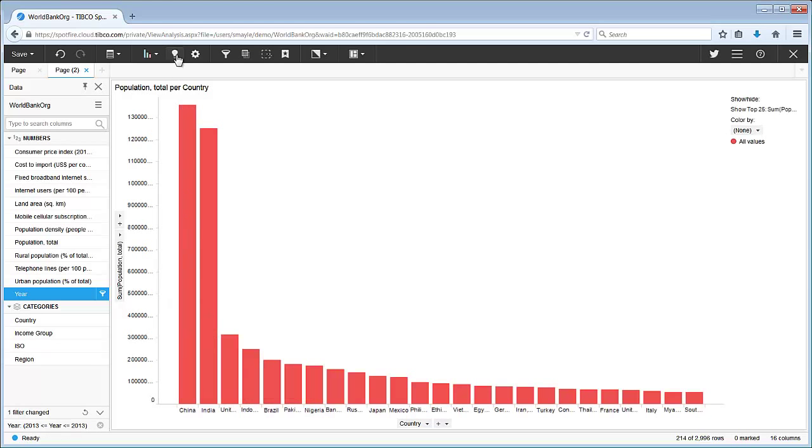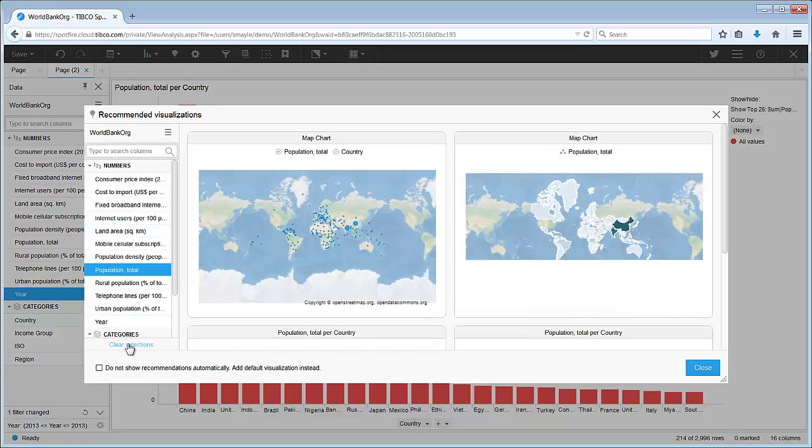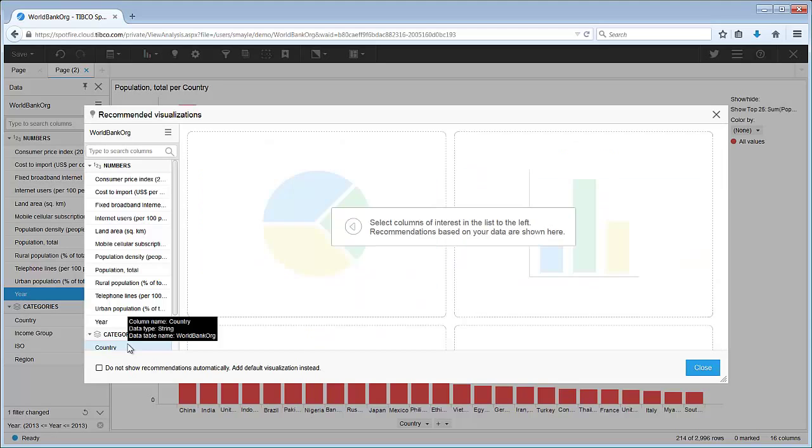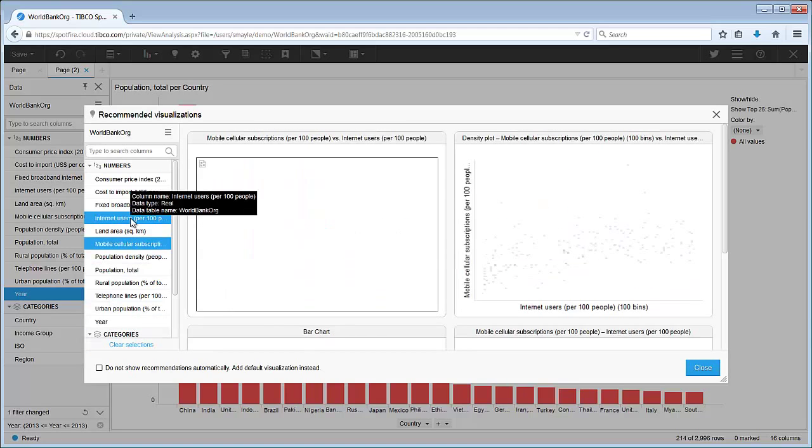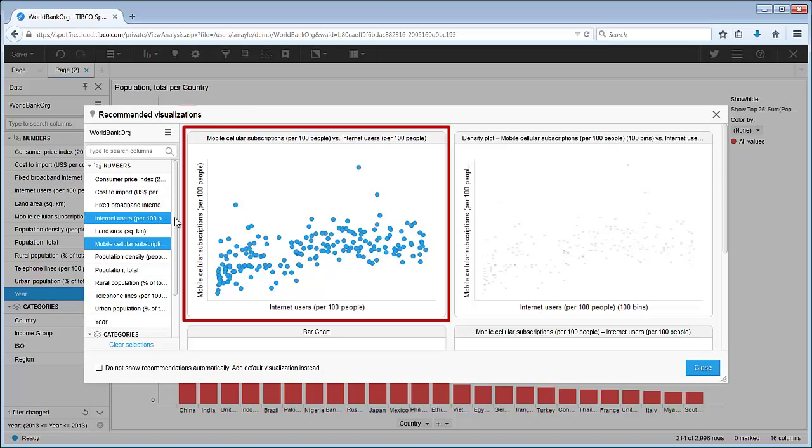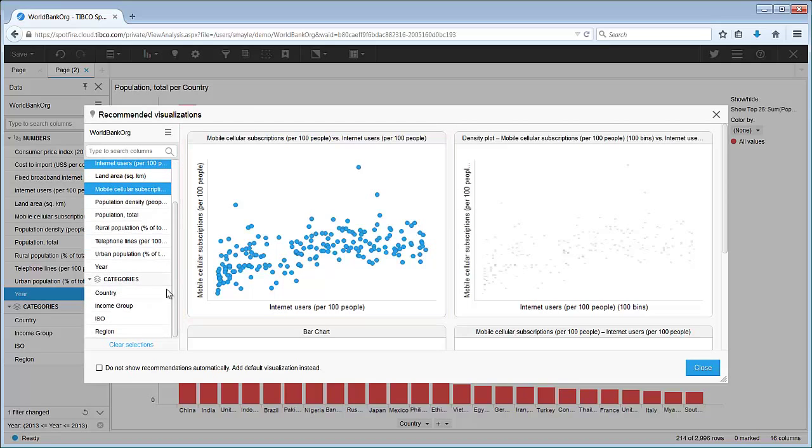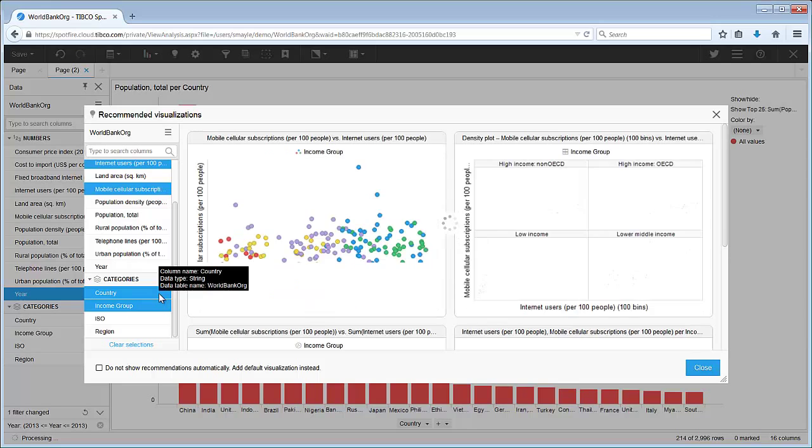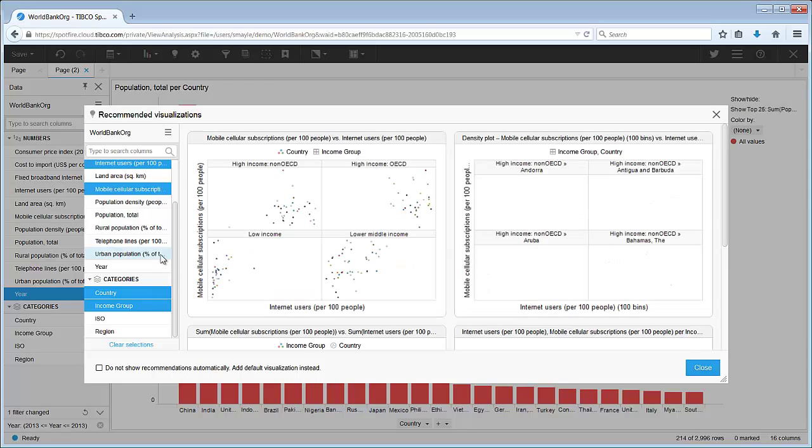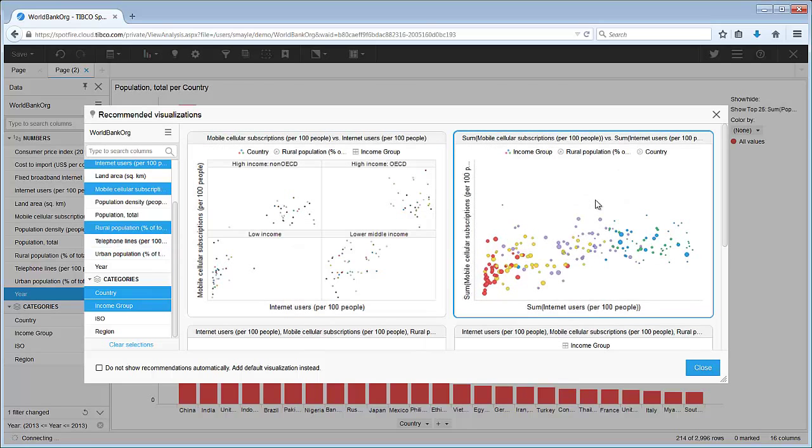Let's return to Spotfire recommendations and choose mobile cellular and internet users. This scatterplot looks interesting, and we can add additional variables to it. Let's add income group, country, and one more. Let's choose rural population. Here's our scatterplot.